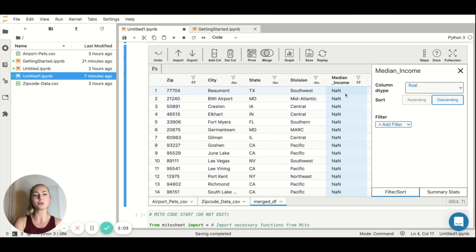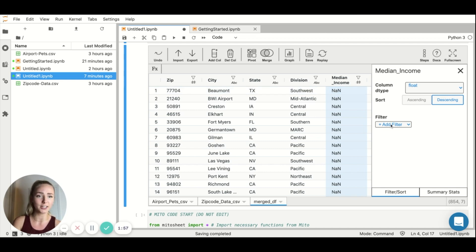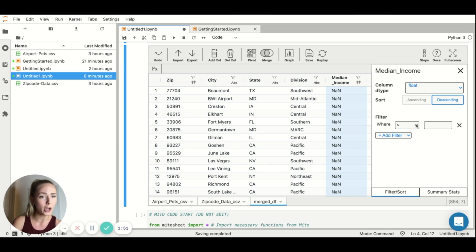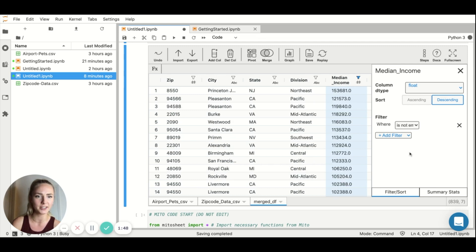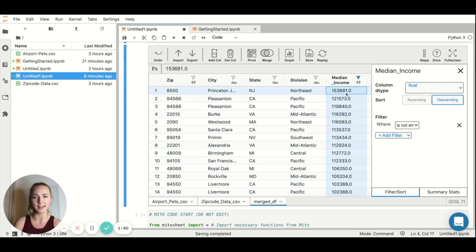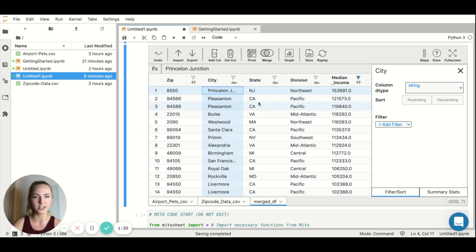And now I've run into a bit of a pickle because I have NaN values, these not a number values, which usually mean that the value is missing. So what I'm going to do is I'm going to add a filter by the click of a button here, add a filter. And I want to specify that I only want to see values that are not missing. So I'm going to say is not empty. And instantly, boom, we have our median income column sorted from highest to lowest. And I can see that Princeton Junction has the highest median income followed by some cities in California. Surprise, surprise.